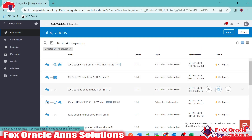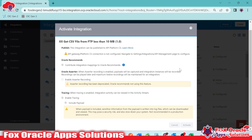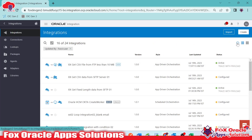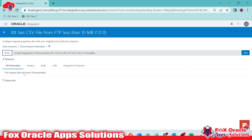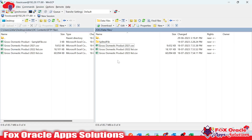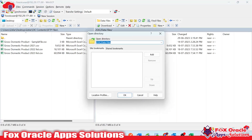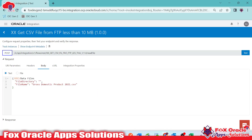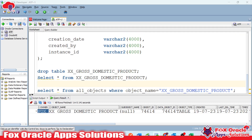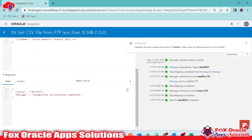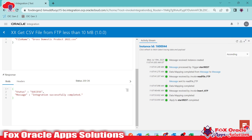It's time to run the integration. First we need to activate it. Once activated, we run it by providing the file name and directory. I'll copy the file name from the file server and paste it into the request, then copy the directory and paste it as well. Once I click test, the integration will execute, processing each endpoint. When processing completes, the data will be inserted into the table.